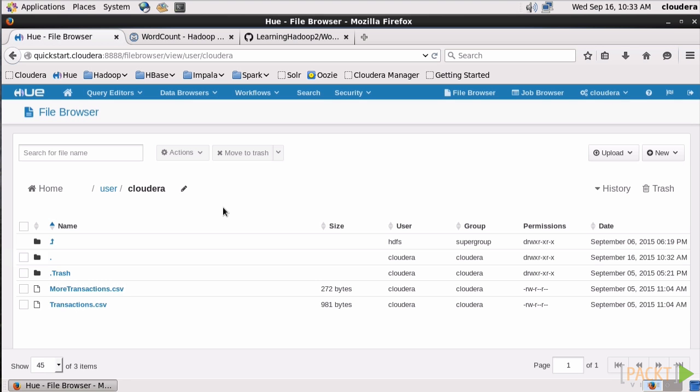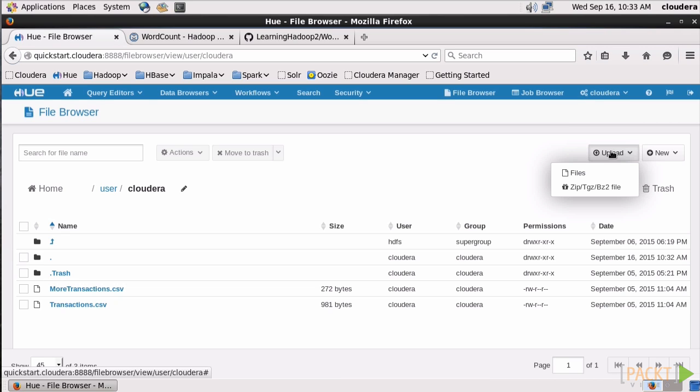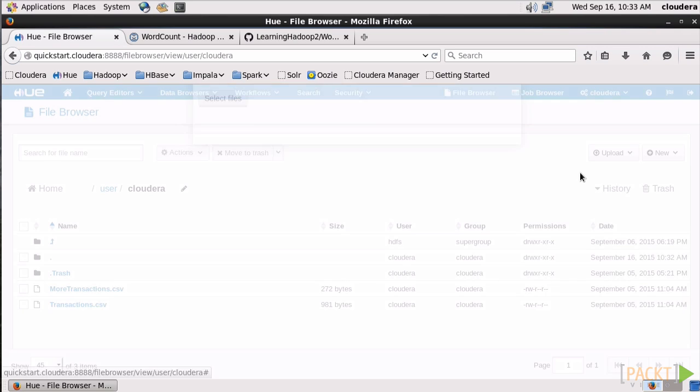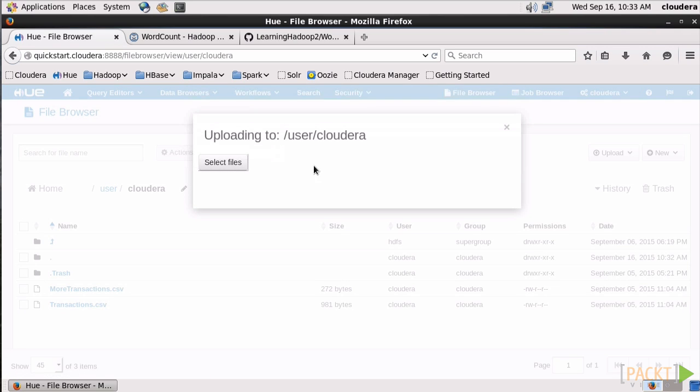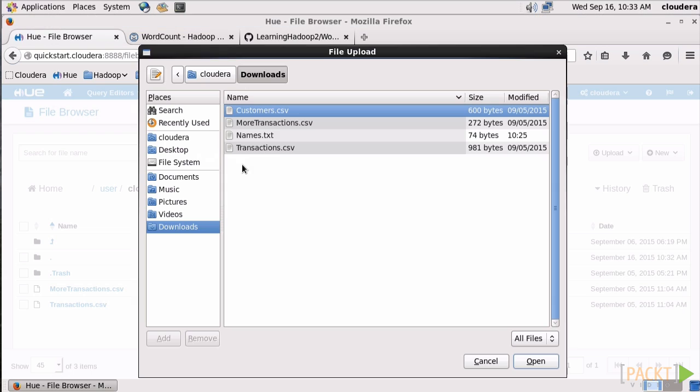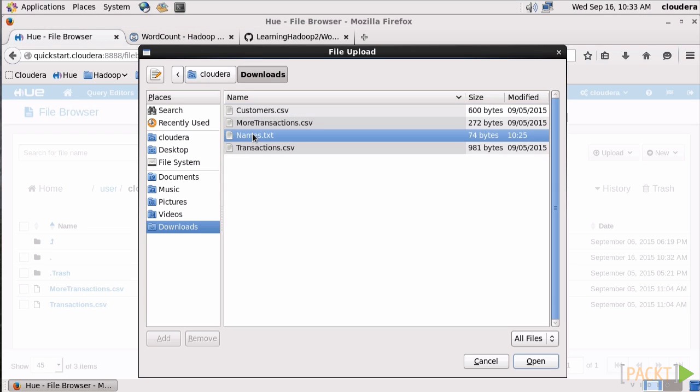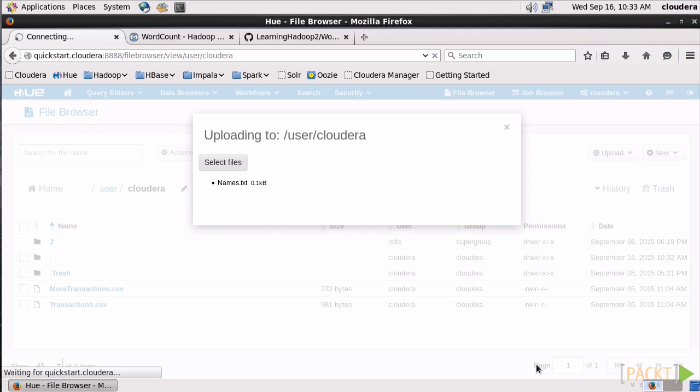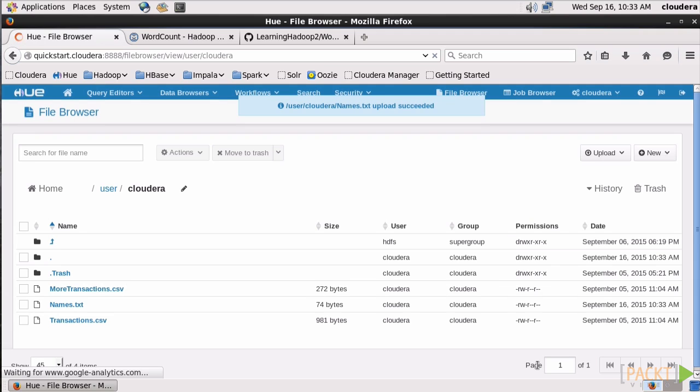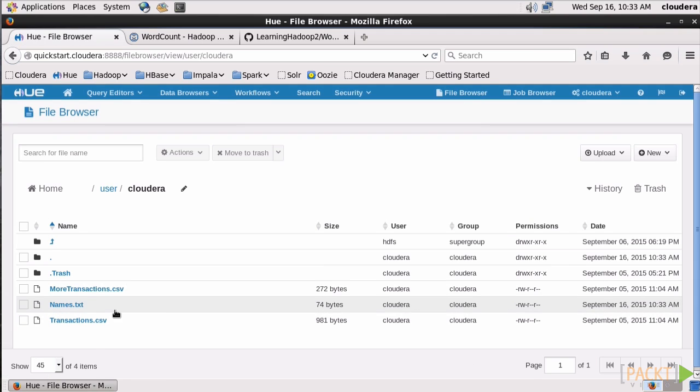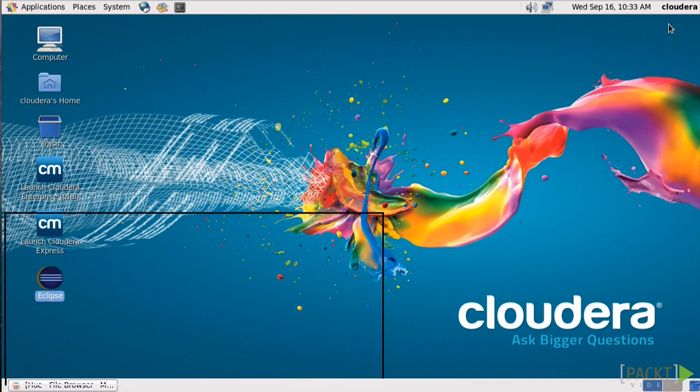We'll need to go get our text document since we deleted it in the last section, so we'll just go to Upload, Files, Select, and then look for Names.Text in the local file system and click Open. All right, now it's back in HDFS. Beautiful. Let's close the browser and get started with coding.